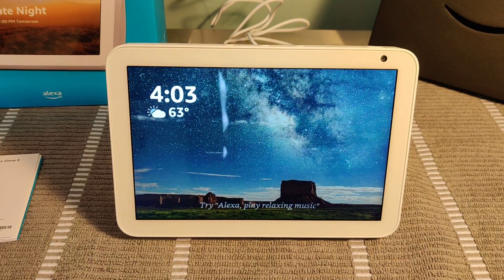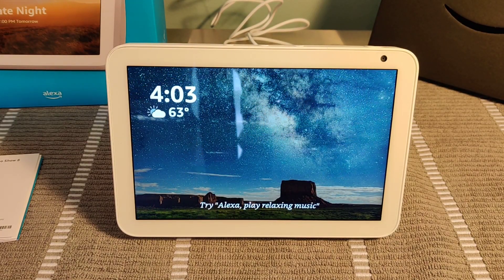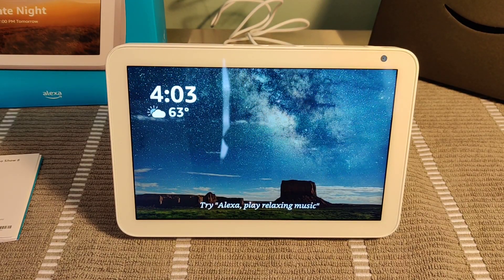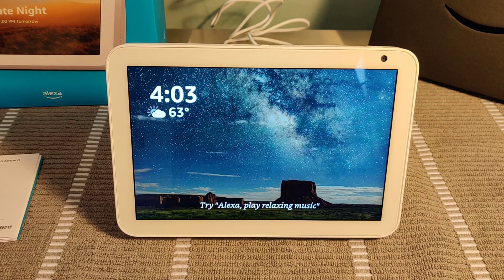Hey guys, welcome back. In this video, I'm going to be showing you how to watch Twitch on your Amazon Echo Show.